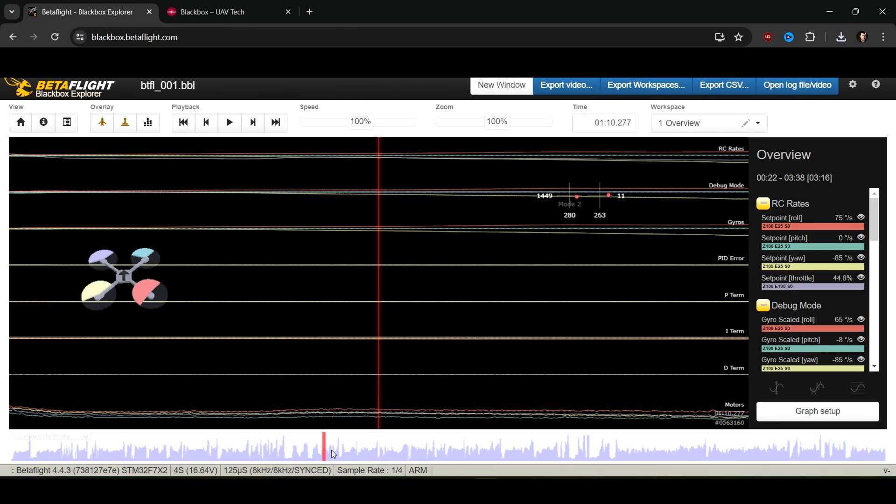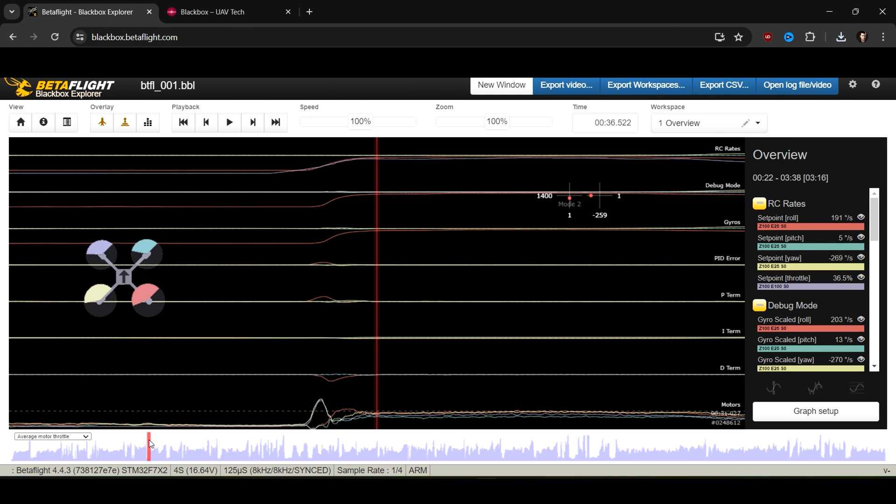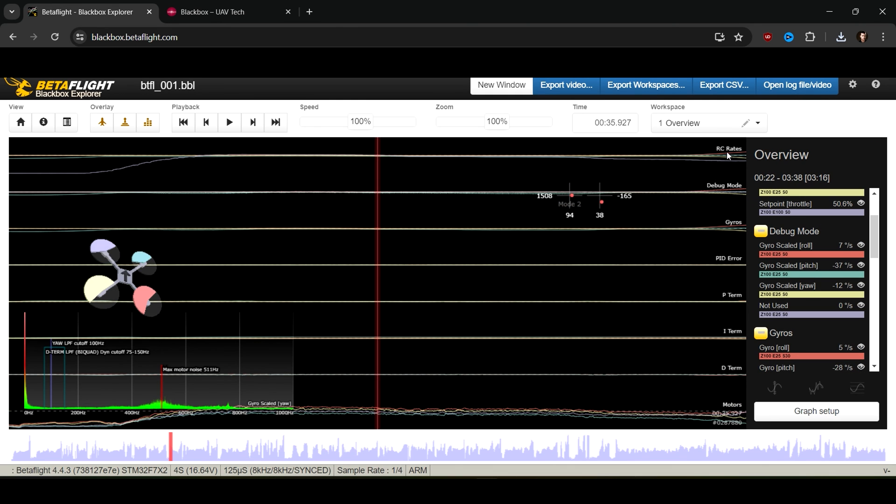Now you can see all the trace templates and that is it. That is how you set up Black Box Explorer for use with tuning in Beta Flight. Hope that helped out, see you next video.